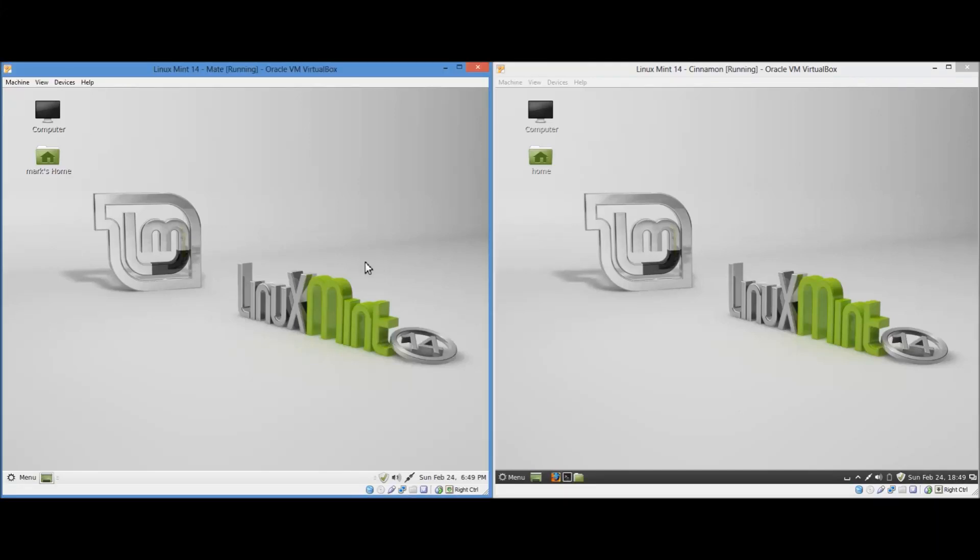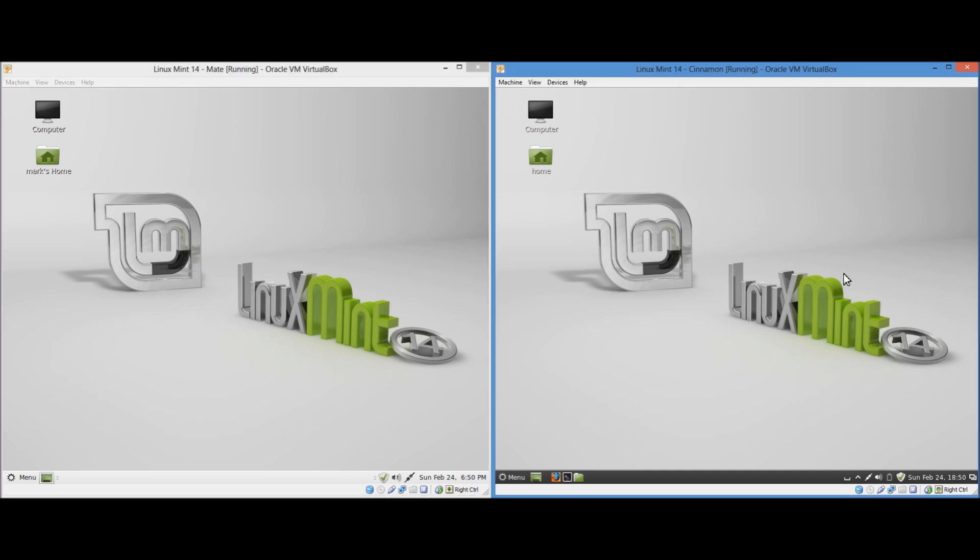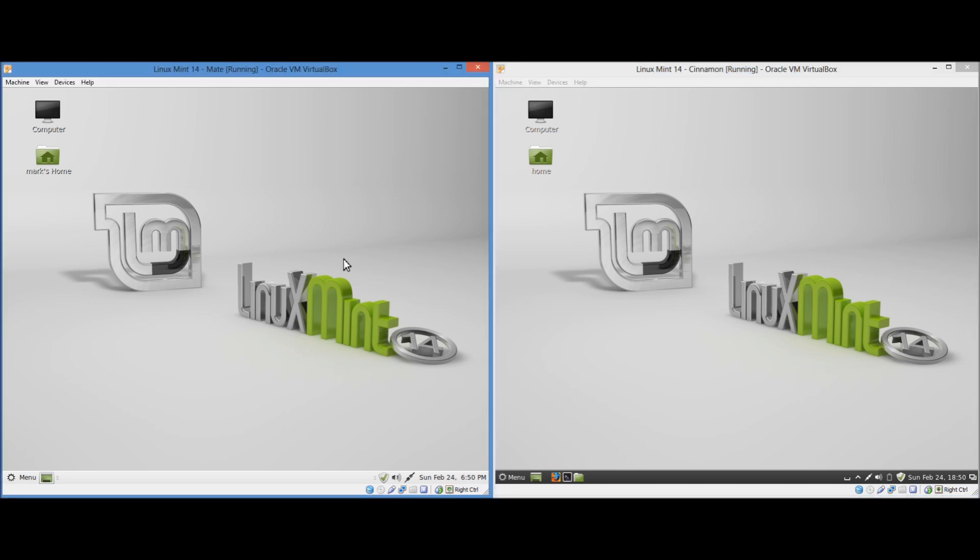Hey guys, in this video I will be taking a look at Linux Mint 14. In the left virtual machine I am running the MATE graphical user interface, whereas in the right virtual machine I am running the Cinnamon graphical user interface. I will quickly go over the basic history of them both.